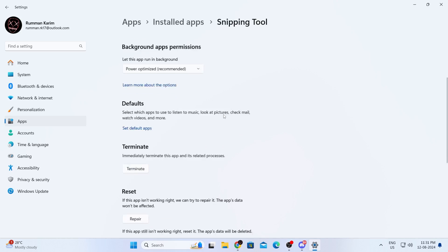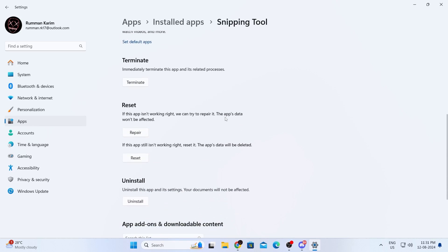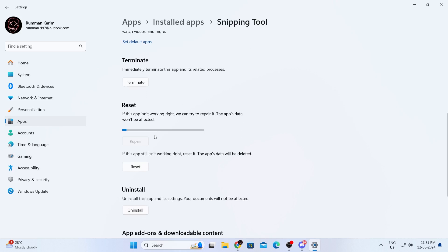Then scroll down a bit. And under the reset section, you'll find a repair option. Just click on that. Then just wait — it will repair the app for you.